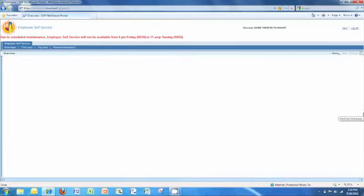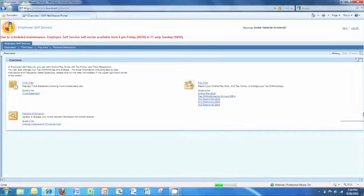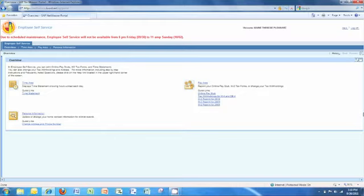You're now logged on to ESS, where you can view and print your time statement, pay stubs dating back three years, tax withholdings for your W-4 and DE-4, and copies of your W-2 statements for up to three previous years. You also have the option of checking and updating your personal information, including your address and phone number.